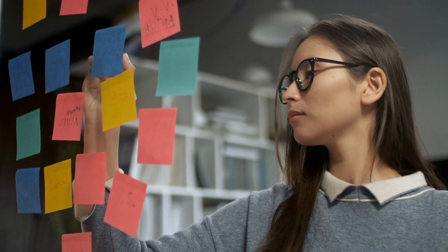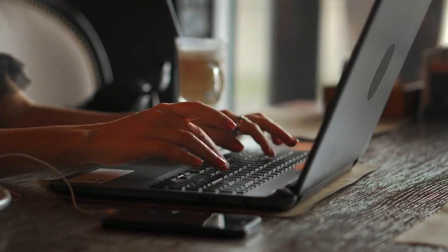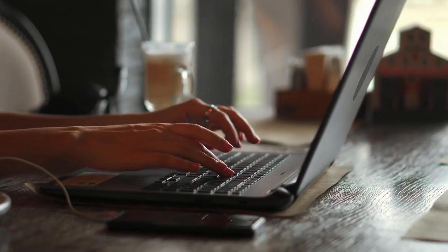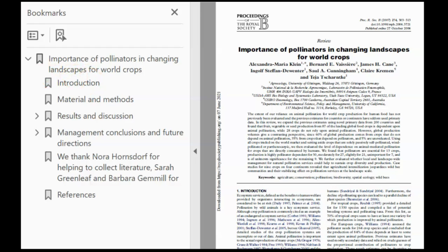When you're moving from taking notes to writing your first draft, you don't need to start with the introduction. As we know, a typical research article includes an introduction, methods, results, and discussion.